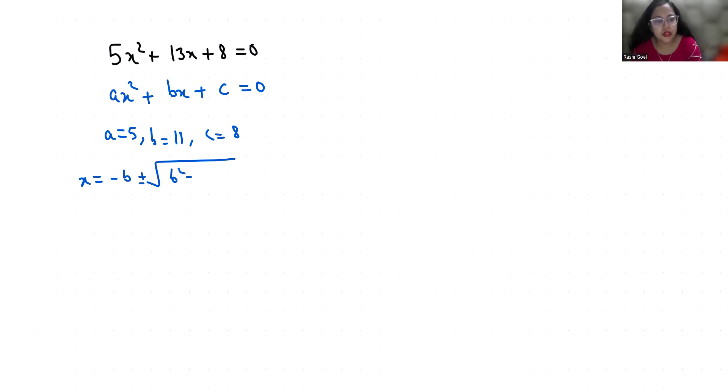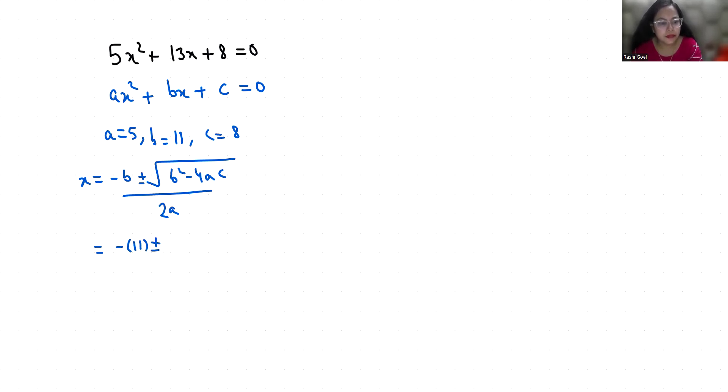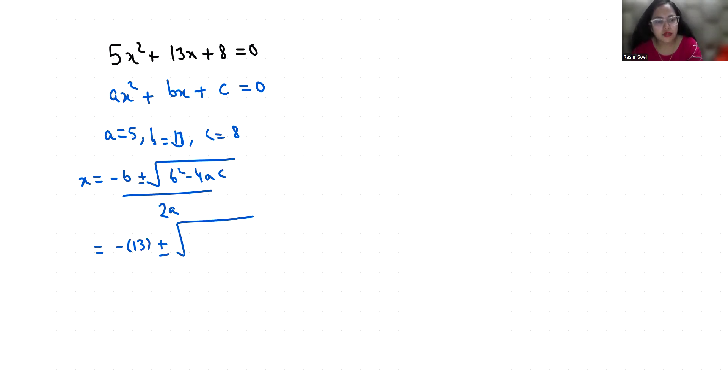So let's put all the values: minus 13 plus minus square root of 13² minus 4 times 5 times 8, divided by 2 times 5.